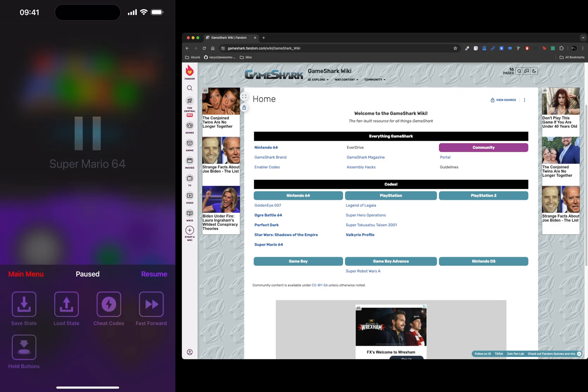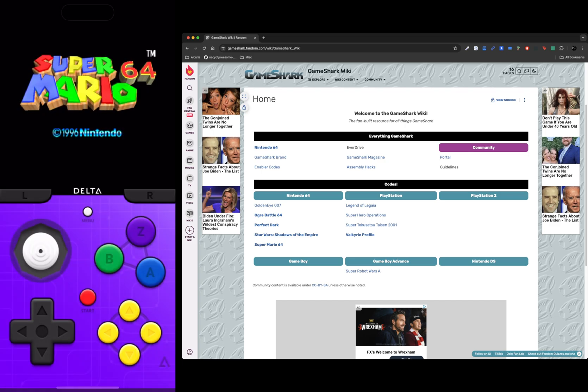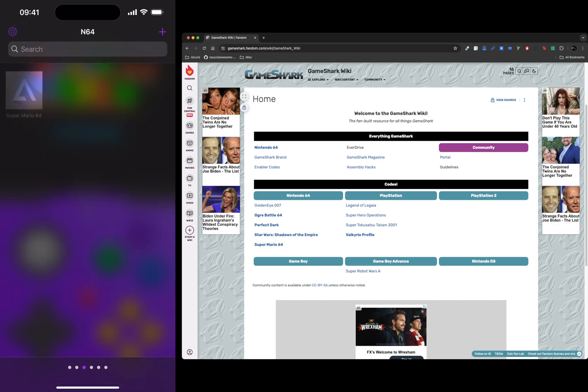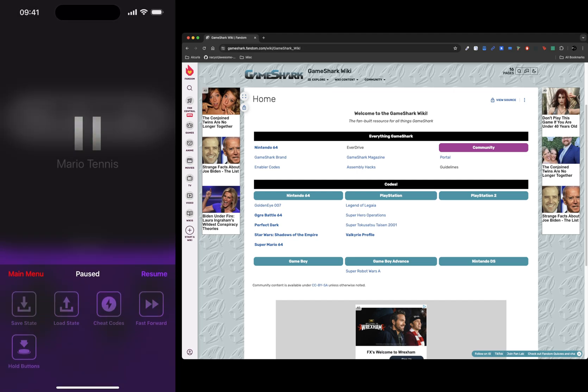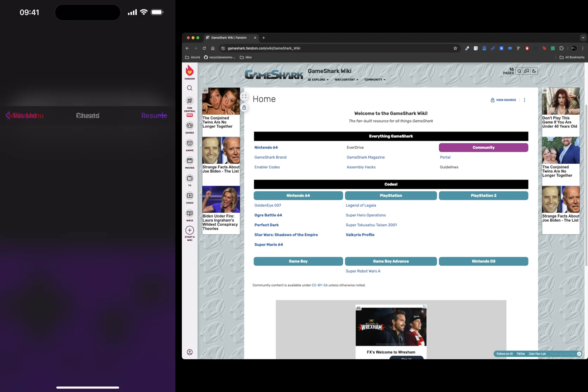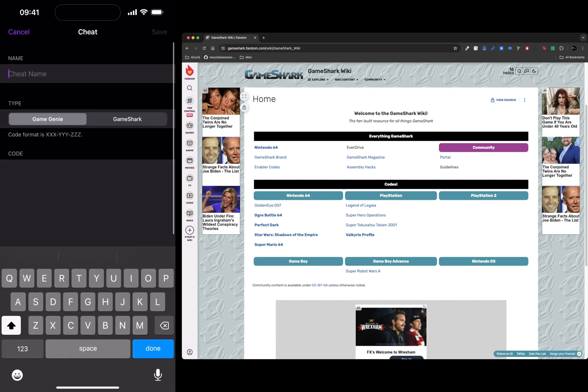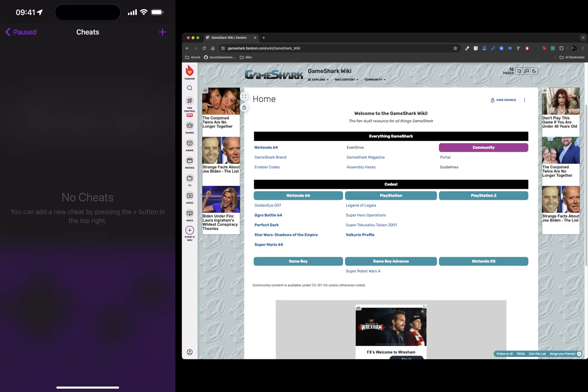Let me show you that they all have cheat codes available for the systems. This is Game Genie and Game Shark. The format will be slightly different, and that's it. There's nothing more to it than that.